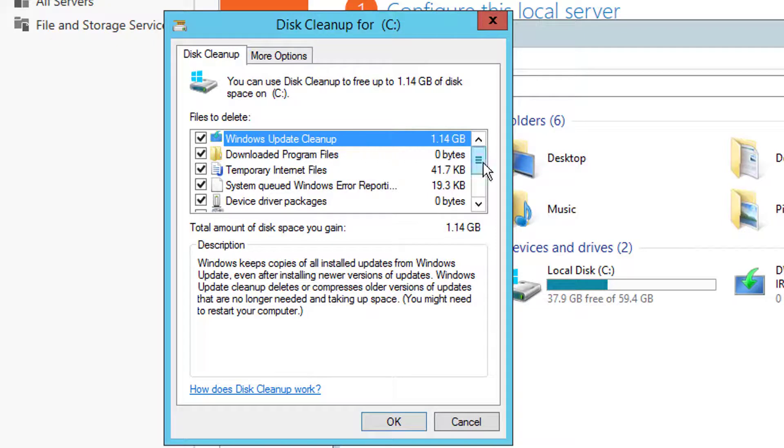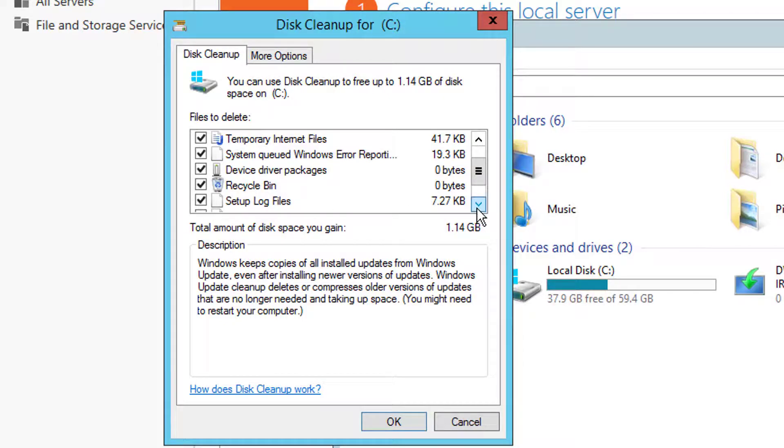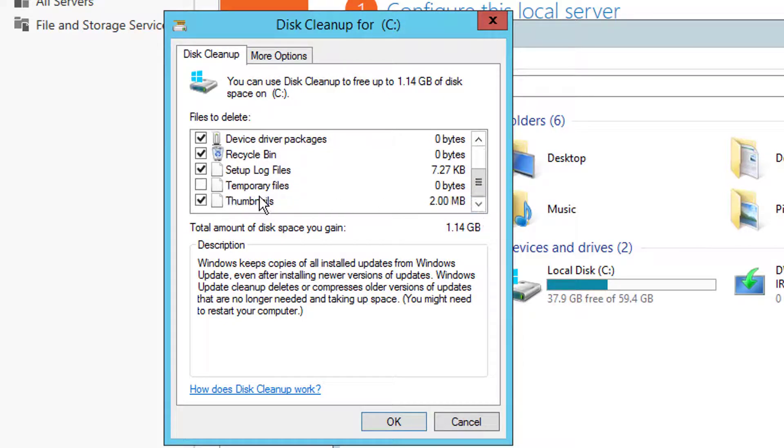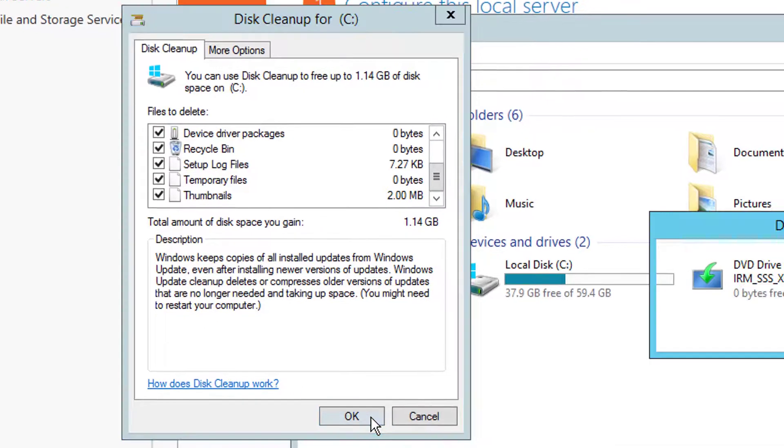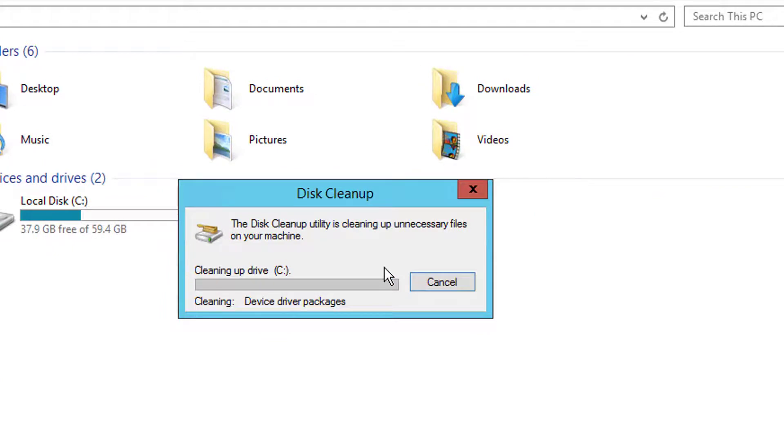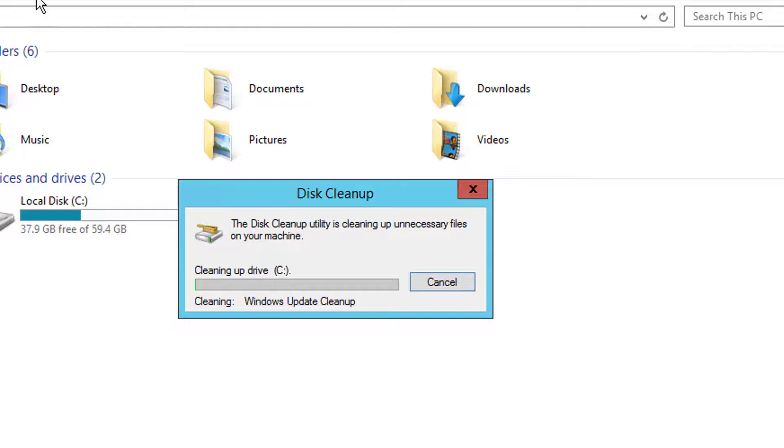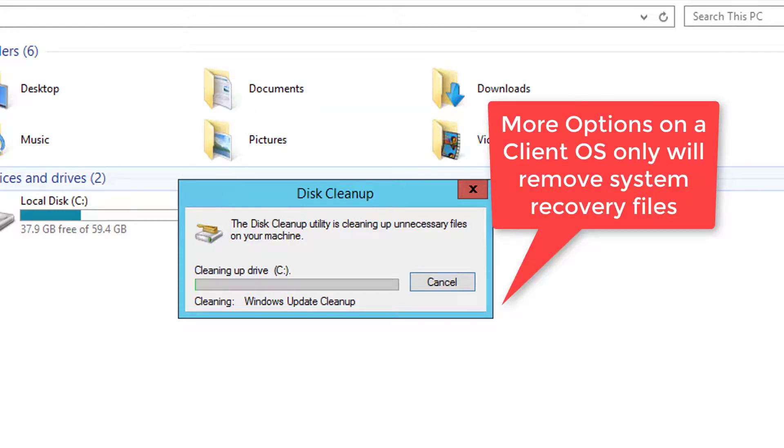So as you can see there's some pretty good space that I'm going to pick up, especially in the Windows update cleanup file, 1.14 gigs. I'm going to come down here and select everything. There should be nothing in the recycle bin, all the temp files, everything that I can, and choose okay. Now at this point it's going to delete those files. I also can go in and look at system recovery files and delete those under more options as well.